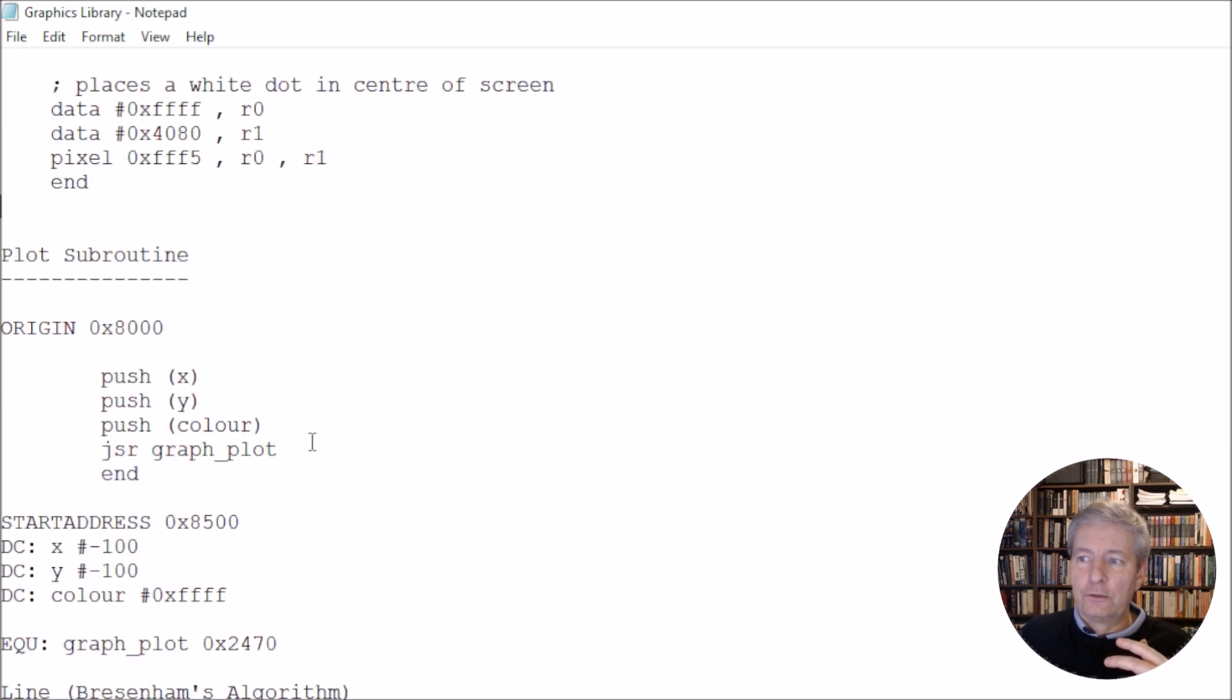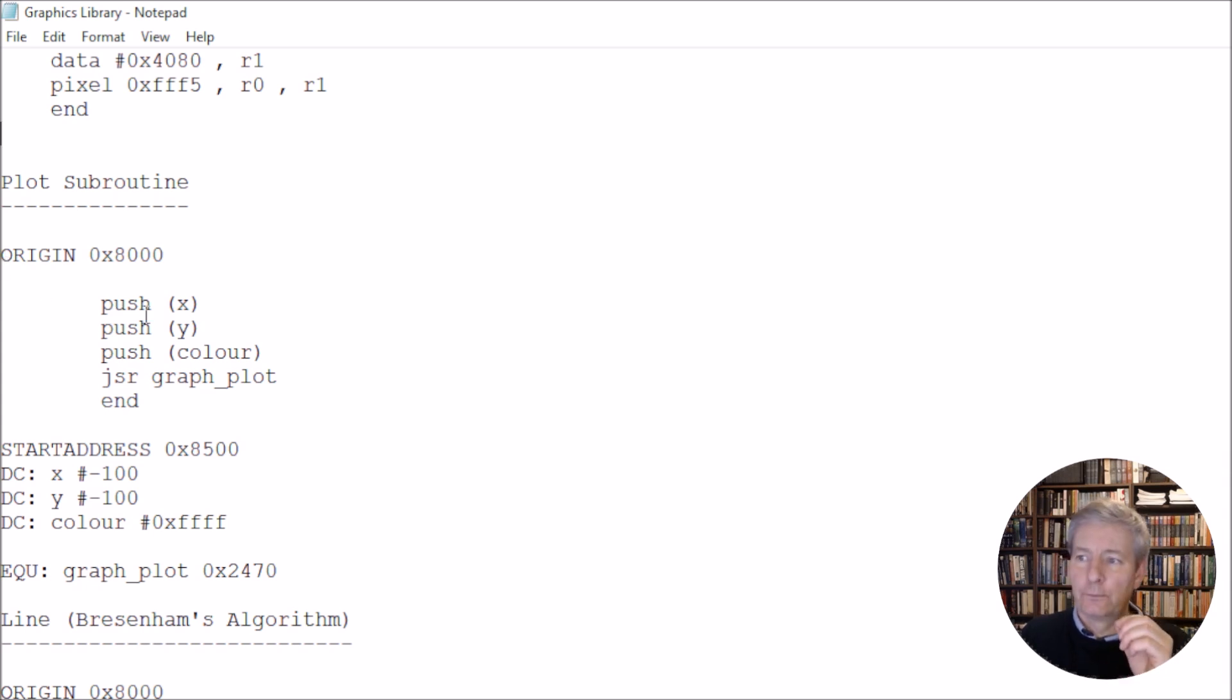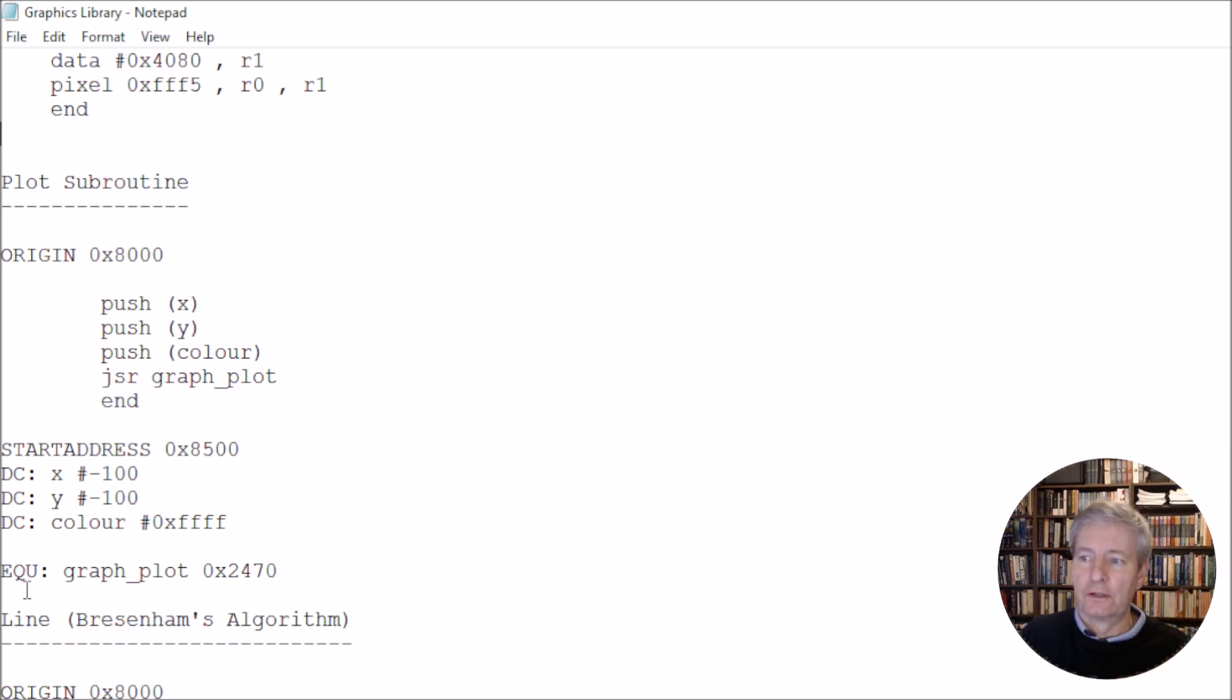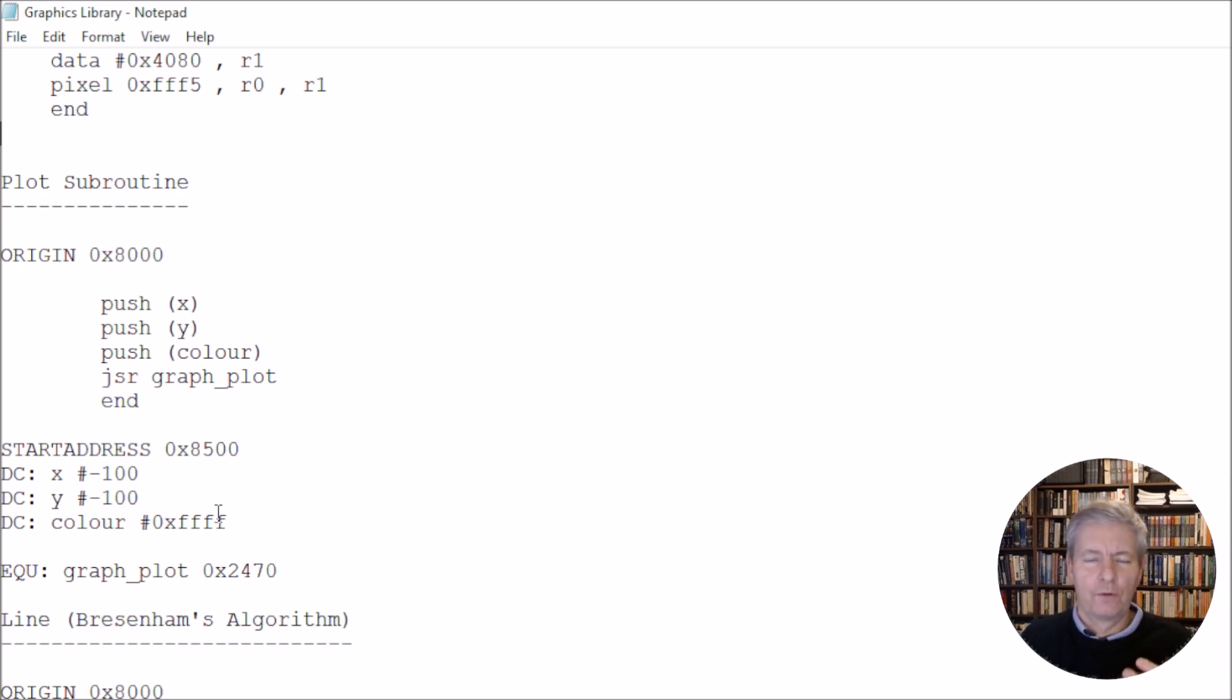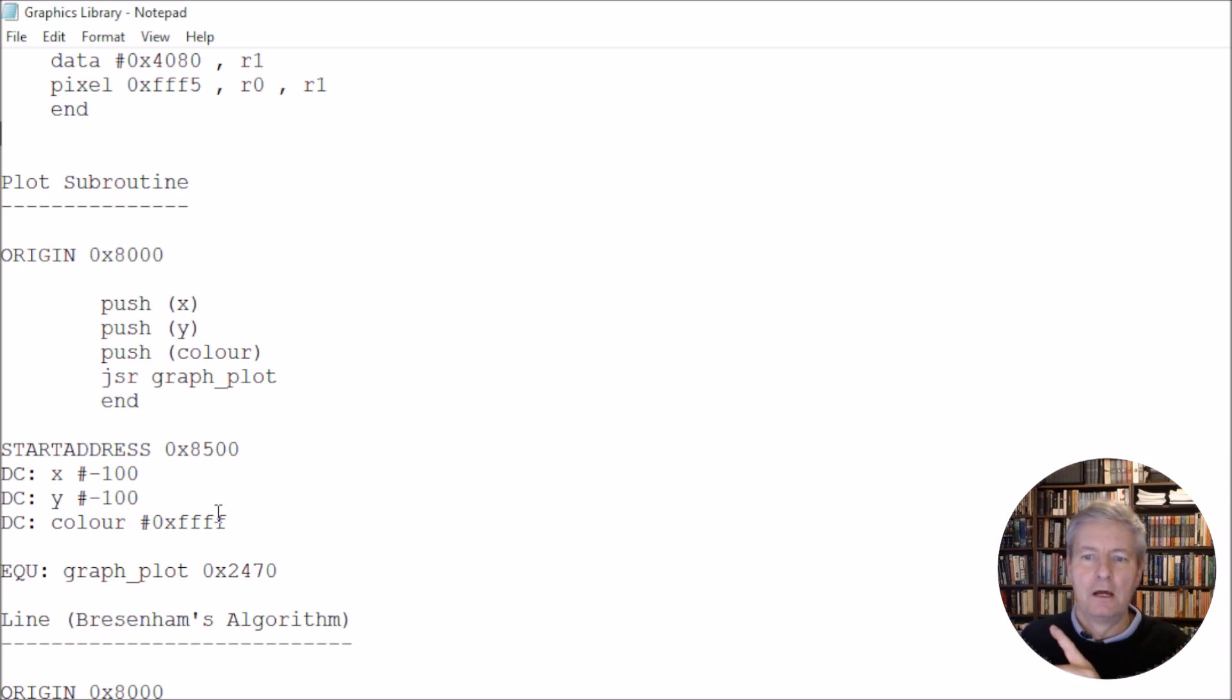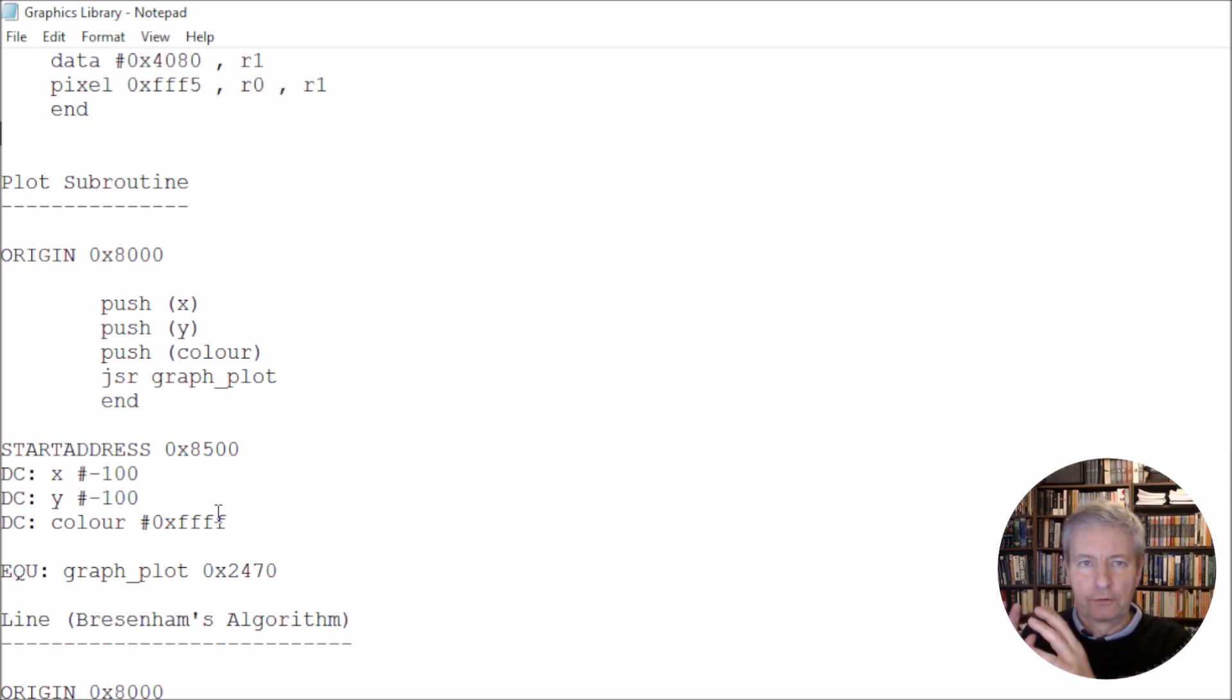Now, we've seen that we could use the plot command, so here is an example of using the plot command here. So it shows you what order we have to push the X, then the Y, then the colour, and then we can jump to the subroutine, and when it has returned, we go to the end. And it shows us here the position of the plot subroutine within the ROM, so we've got that information here. Now, it doesn't give us all of the information, there's one of the bits of information it doesn't give is where the local variables within the subroutine are held within the RAM, but we've got that in an Excel spreadsheet, and we don't need direct access to that anyway, in order for us just to run the subroutines.